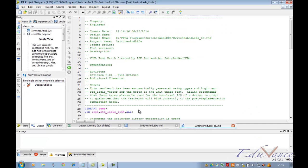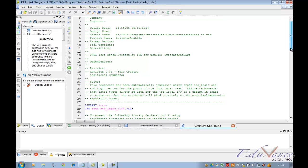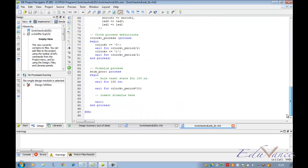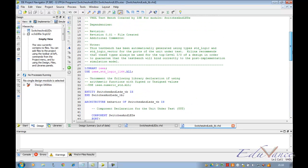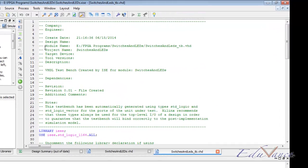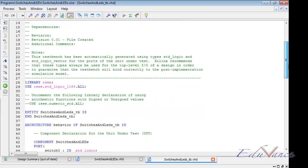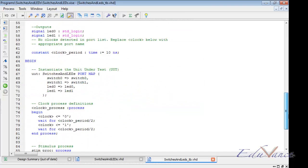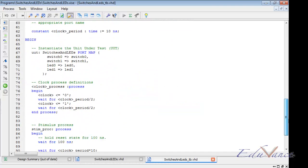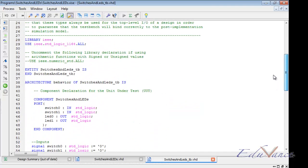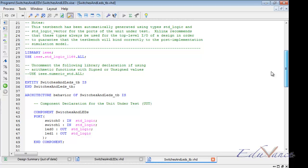So here, Xilinx software gave us a lot of information already. And some code has been written for us for implementing our test bench. In our original code, we did not include any particular clock.